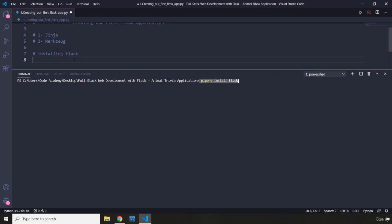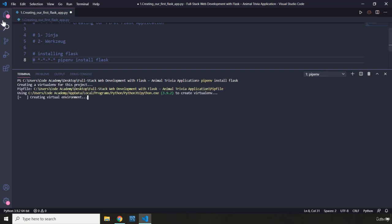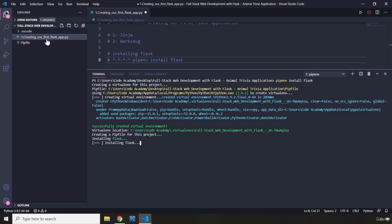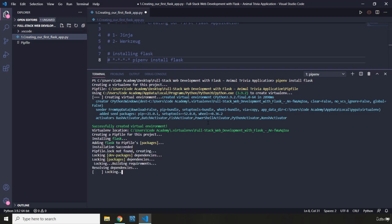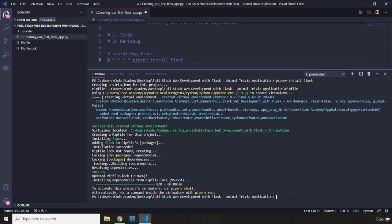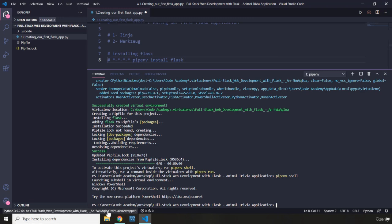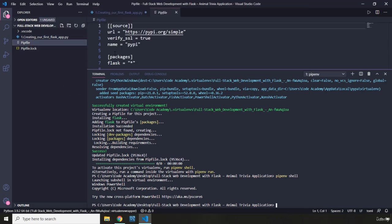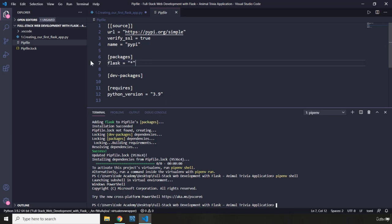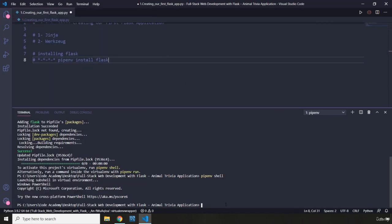Installing Flask. This is going to create a virtual environment for us. We just have this 'creating our first Flask app.py' file here. I'm going to grab the path to the virtual environment, activate it, and select it at the bottom left corner. Within the pip file you can see that we have installed Flask and all of its containing packages and modules.